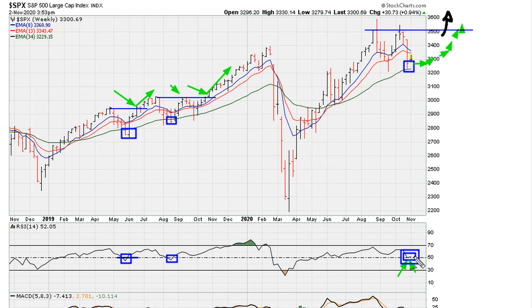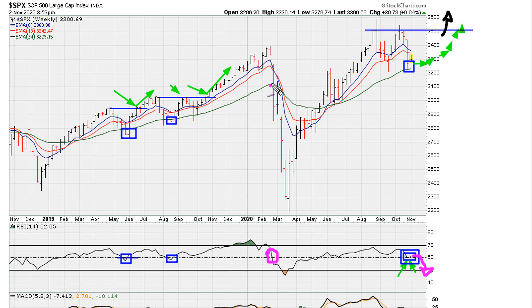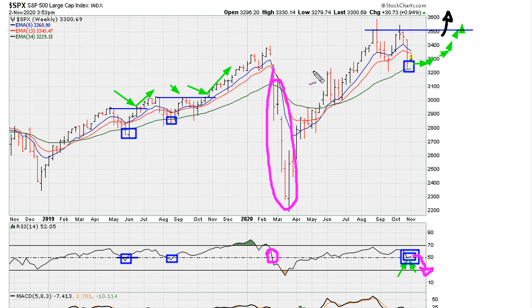Now, if the market cannot hold and if it cracks below that RSI 50, then you'd be similar to this phase where we see no support at the RSI 50, and we see the market ultimately staging this big swoosh.